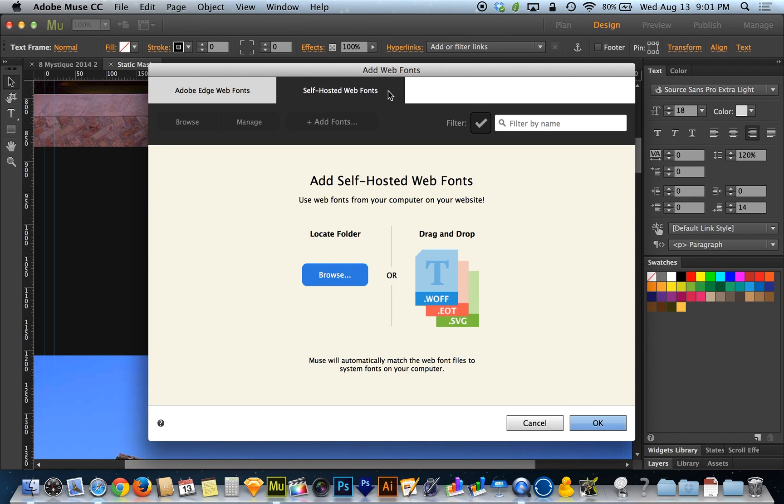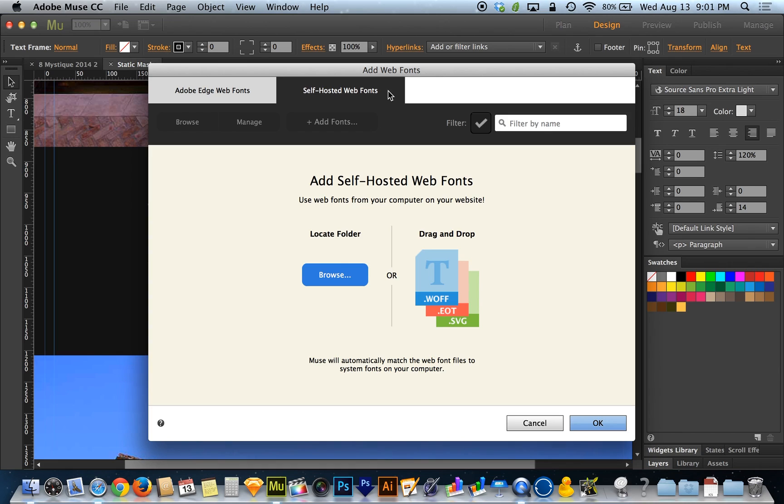And that means having a special set of files, not even just one file, but a set of files. If you guys have downloaded a web font, a font that's designed specifically to be a web font, you should have all of these files available to you.